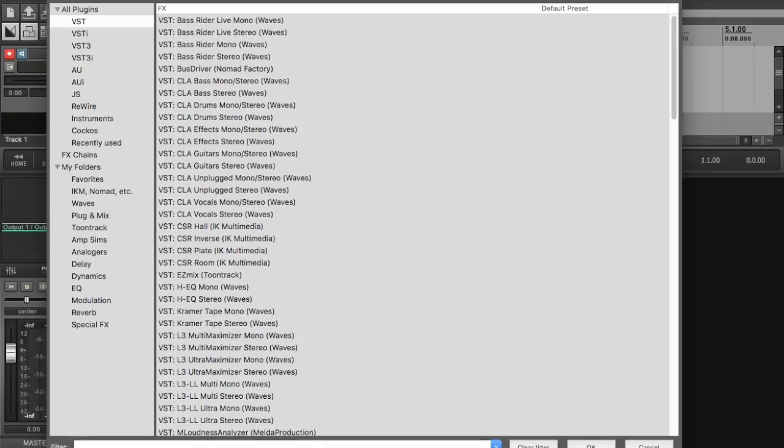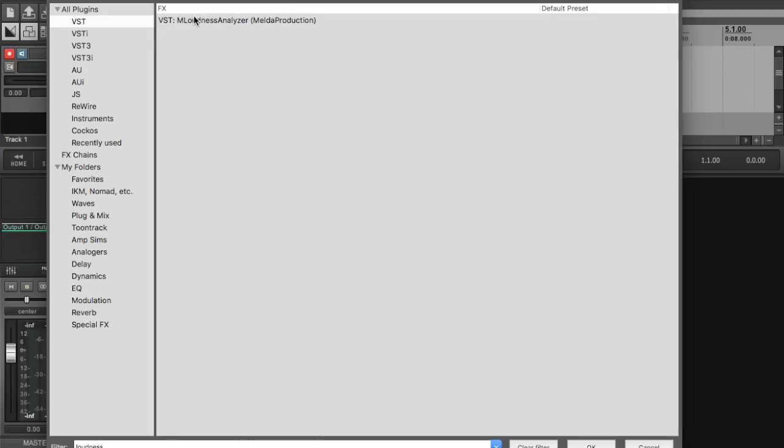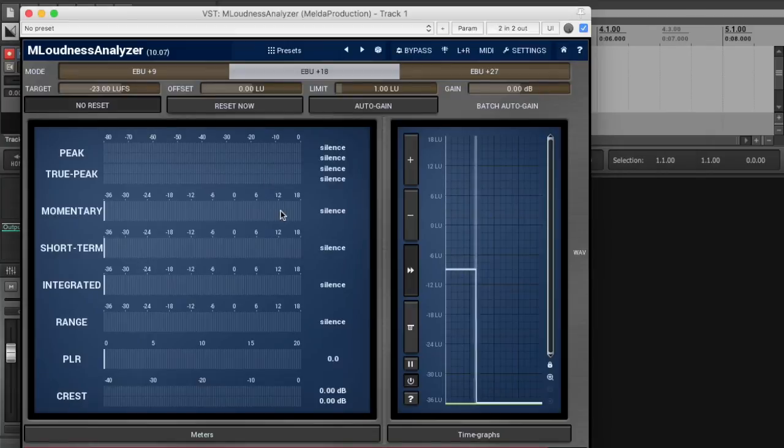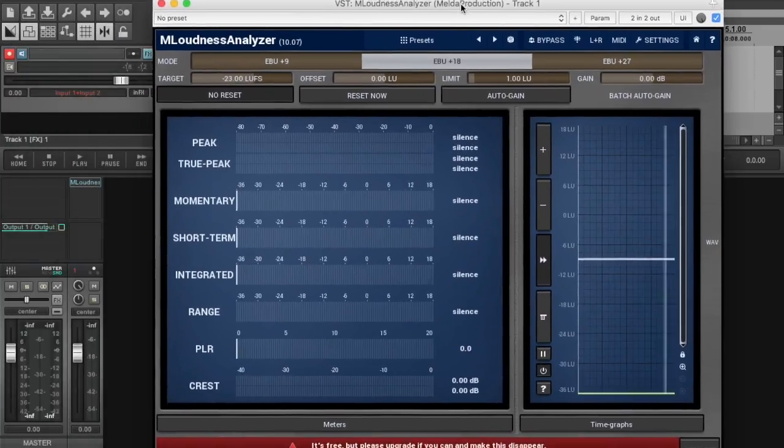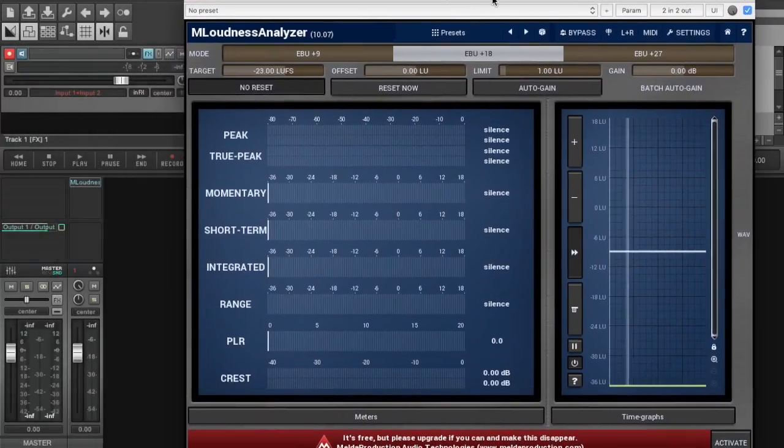I'm going to add a plug-in here and the plug-in that I want to add is called the M Loudness Analyzer from Melda Production. It's a free plug-in so I'll double click that guy, get it added and here is the plug-in as it comes up.